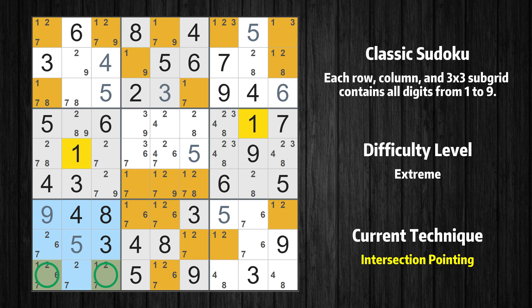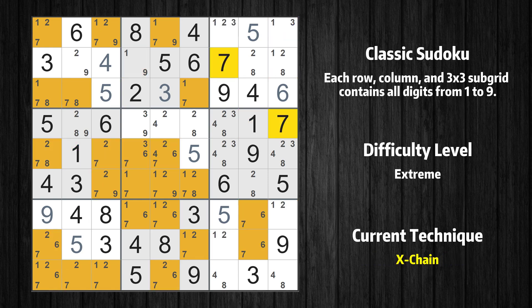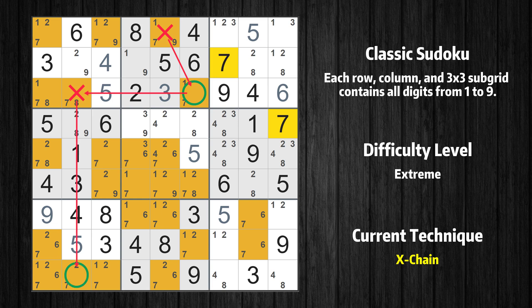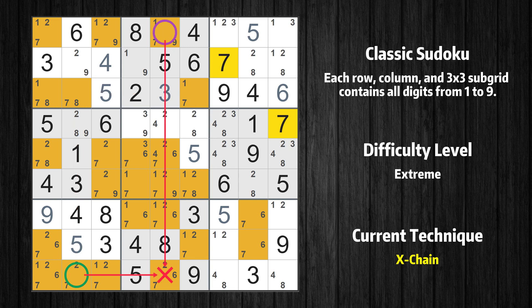There is an intersection with another region in subgrid 7. Value 1 has to be in one of the marked cells, so it cannot be in any other cell in row 9. There is an X-chain consisting of three links in value 7. If 7 is not in row 1 column 5, then it has to be in row 3 column 6. If 7 is in row 3 column 6, then it cannot also be in row 3 column 2. If 7 is not in row 3 column 2, then it has to be in row 9 column 2. Therefore value 7 is either in row 1 column 5 or row 9 column 2. Value 7 can be eliminated from any cell that shares a region with both cells.